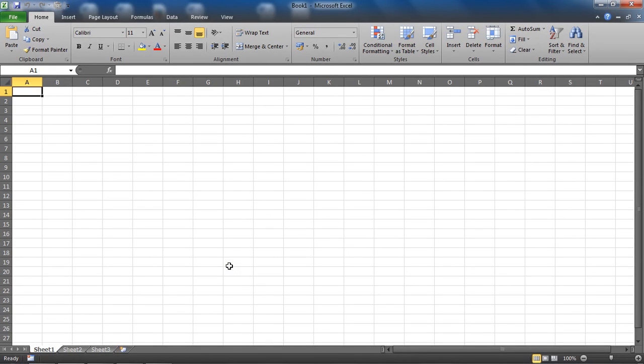Hello and welcome to this video tutorial from computergaga.com. In this tutorial, we will look at how to enable the Analysis ToolPak in Excel. The Analysis ToolPak contains a bundle of awesome features for statistical analysis.